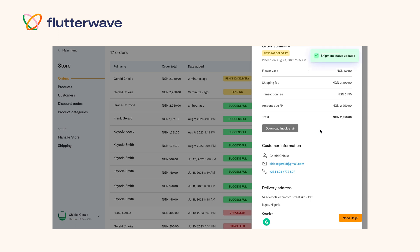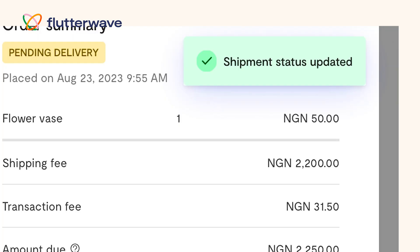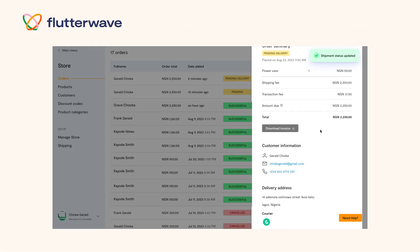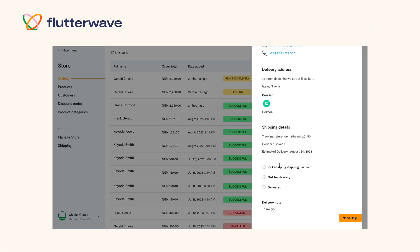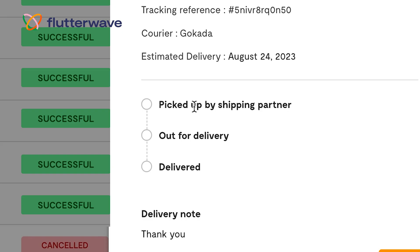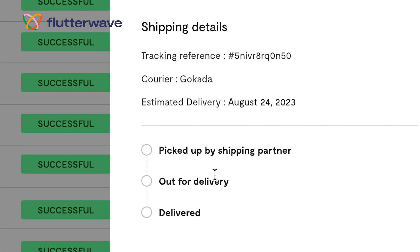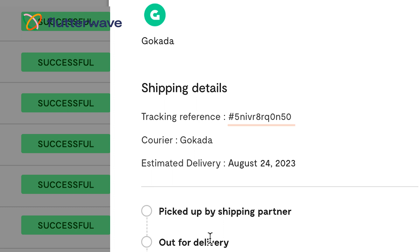This will then notify the chosen shipping company. After this, you will be notified of three steps: picked up by shipping partner, out for delivery, and delivered. You will also be given a tracking reference number.